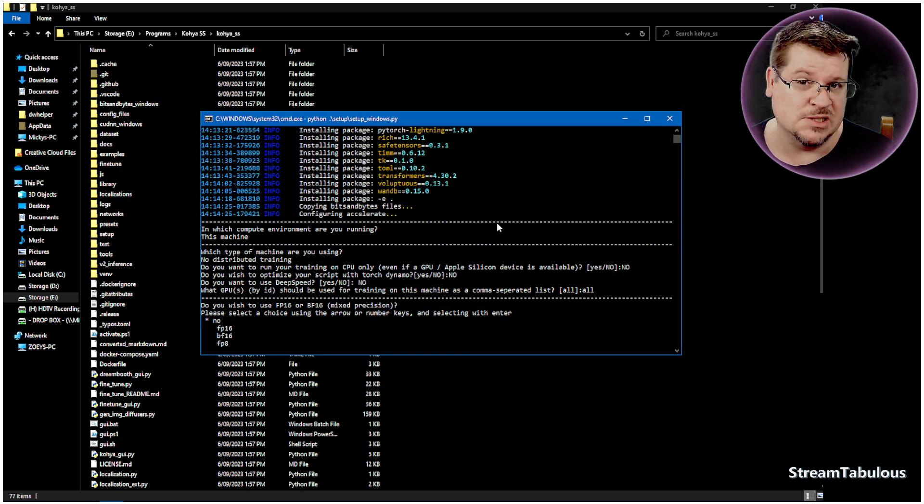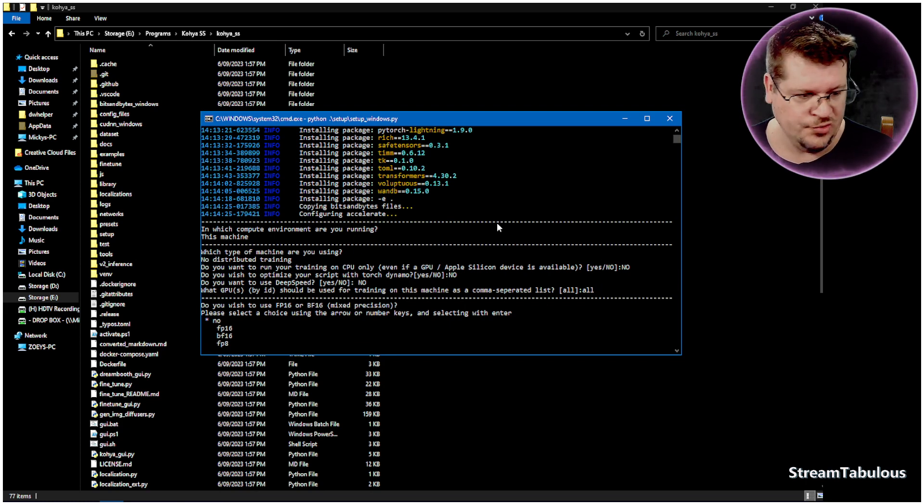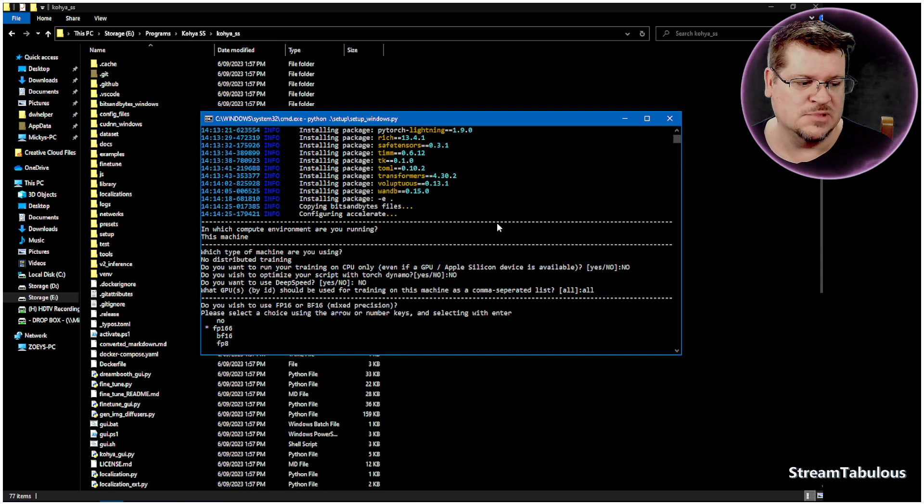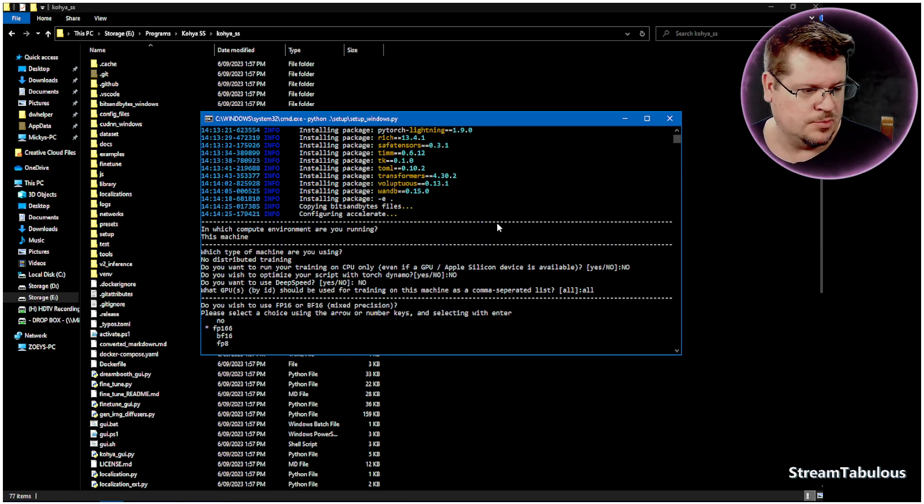Okay, fp16 is the older style. bf16 is the 30 series and up, so we want to arrow down to the bf16, and we press enter on that one.